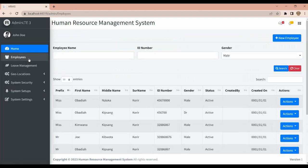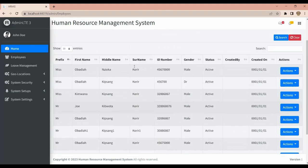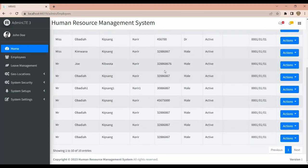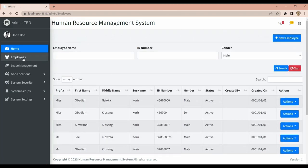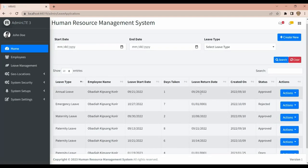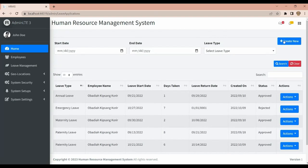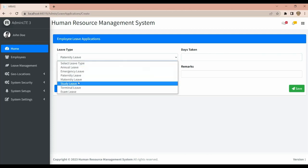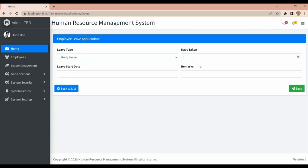We have Employee Management where we are able to add new staff, then we have Leave Management where your employees can create leave. You can choose the leave type here — we are still building this.